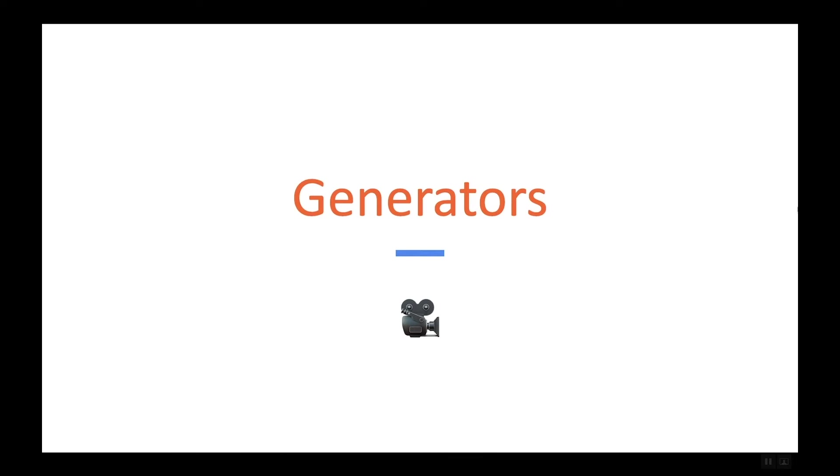Hey guys, welcome to this new series of videos on my channel regarding Python generators.